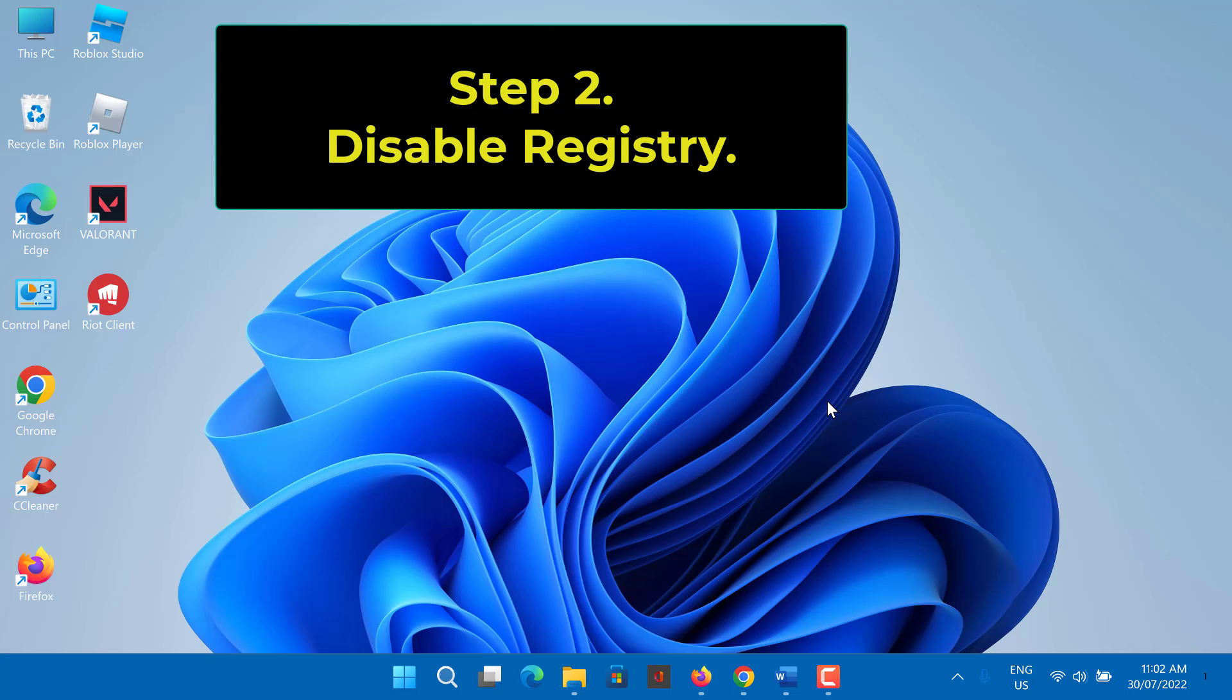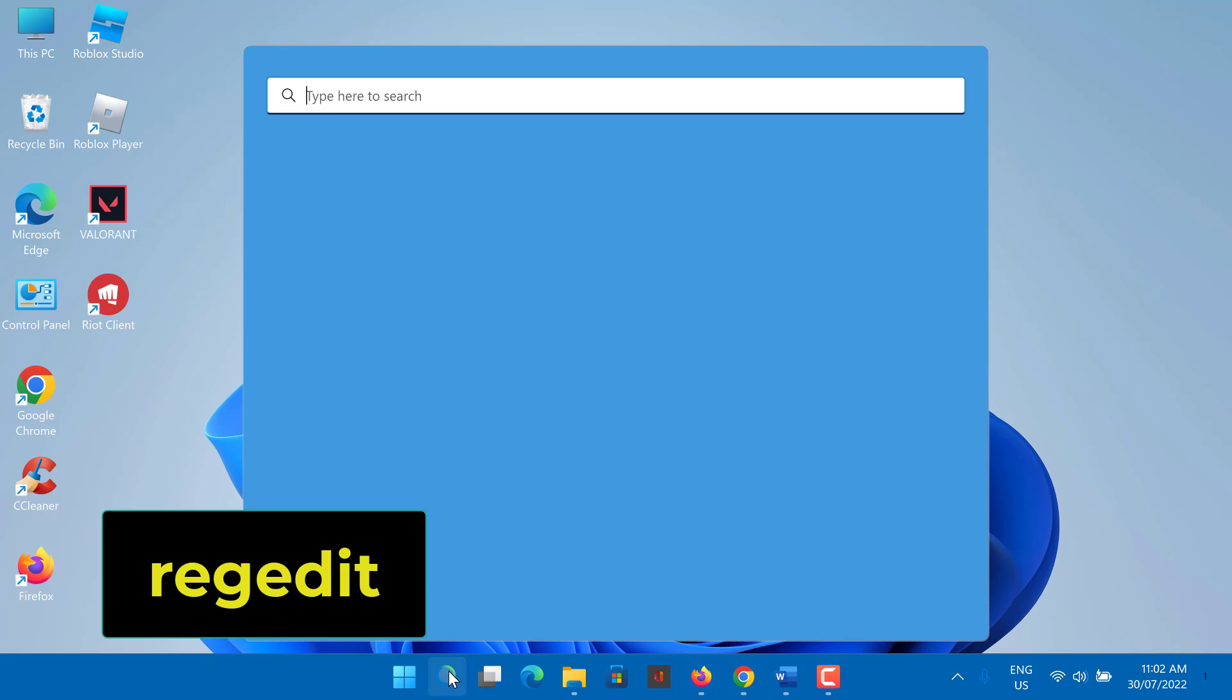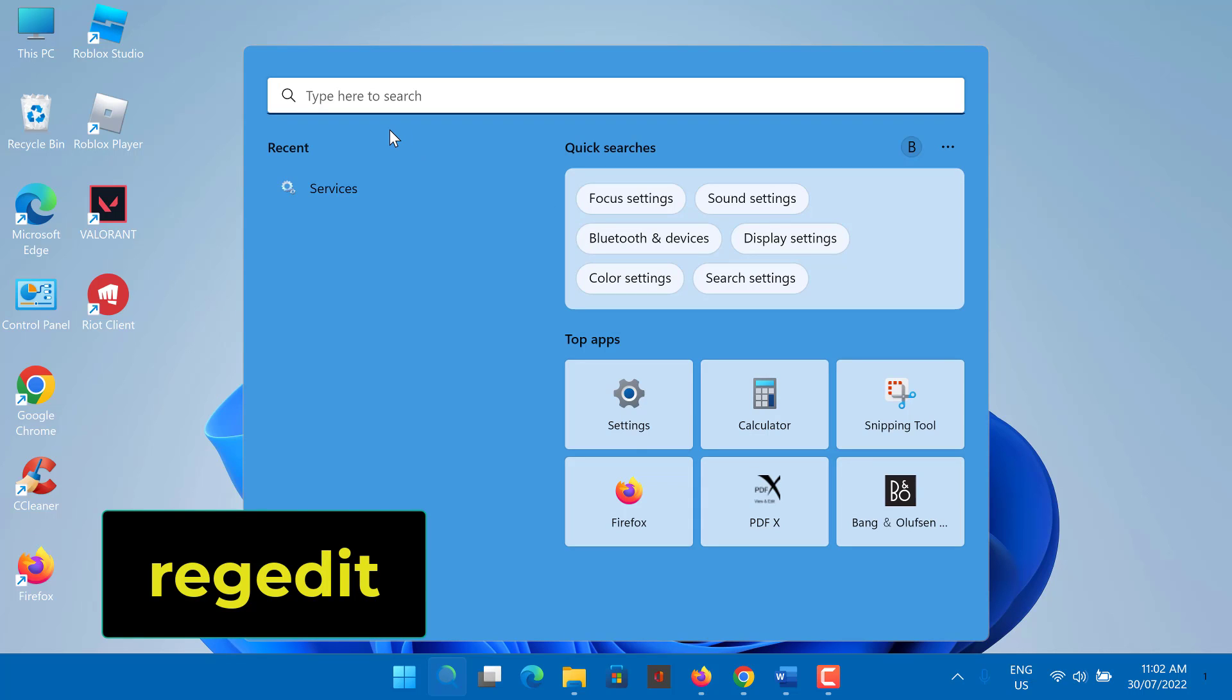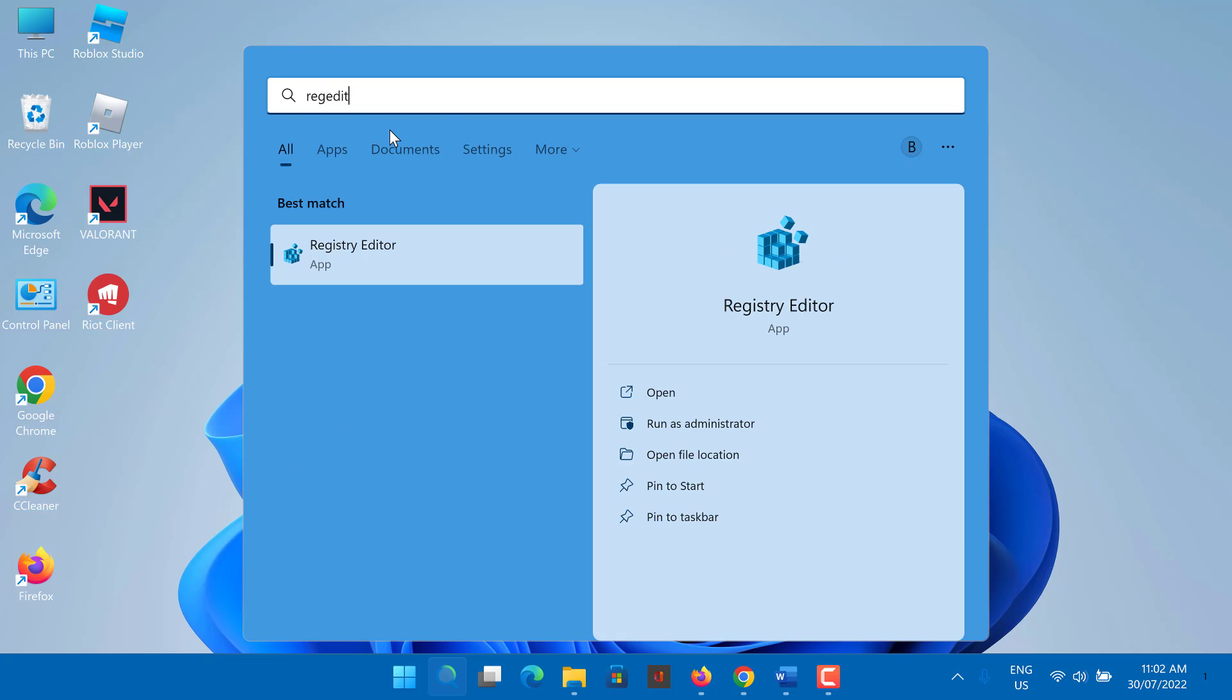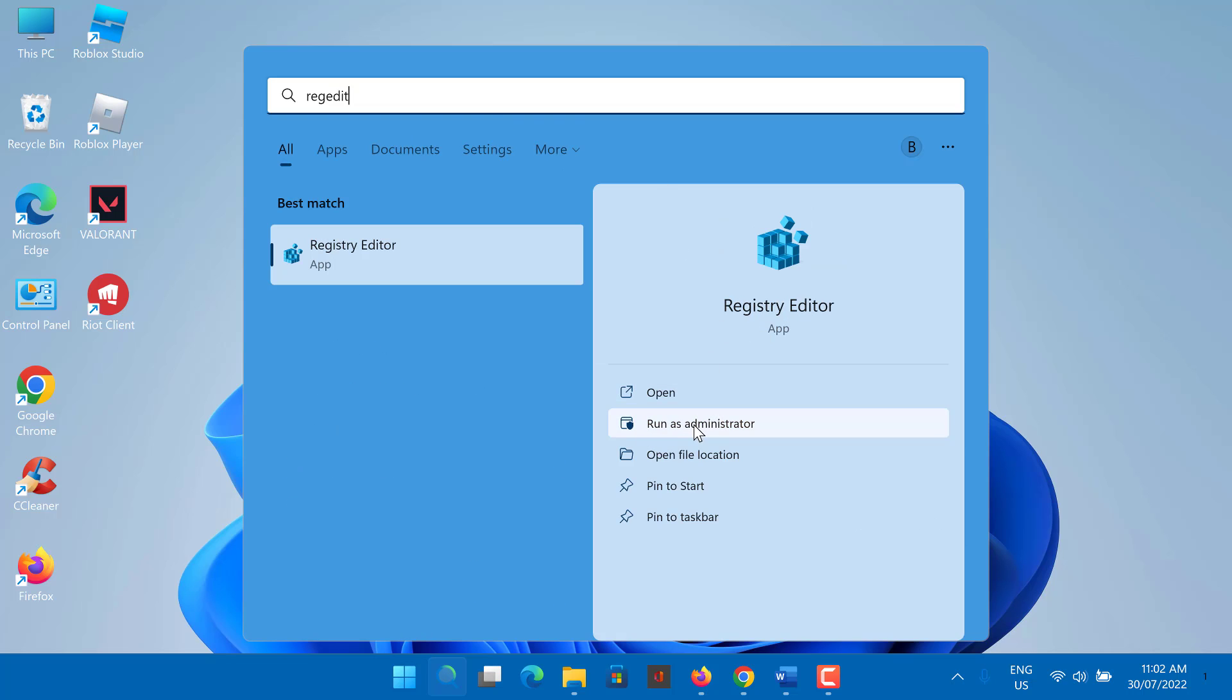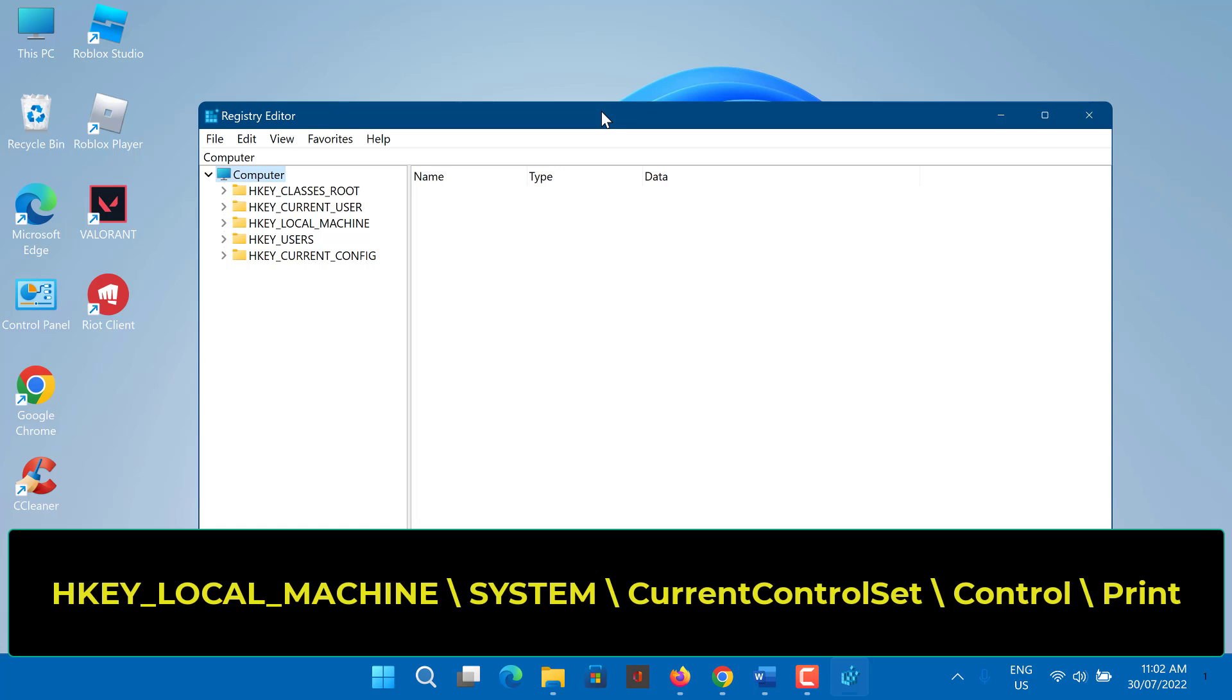Disable the mitigation. Type regedit on the search box and press enter. In registry editor navigate to the following key.